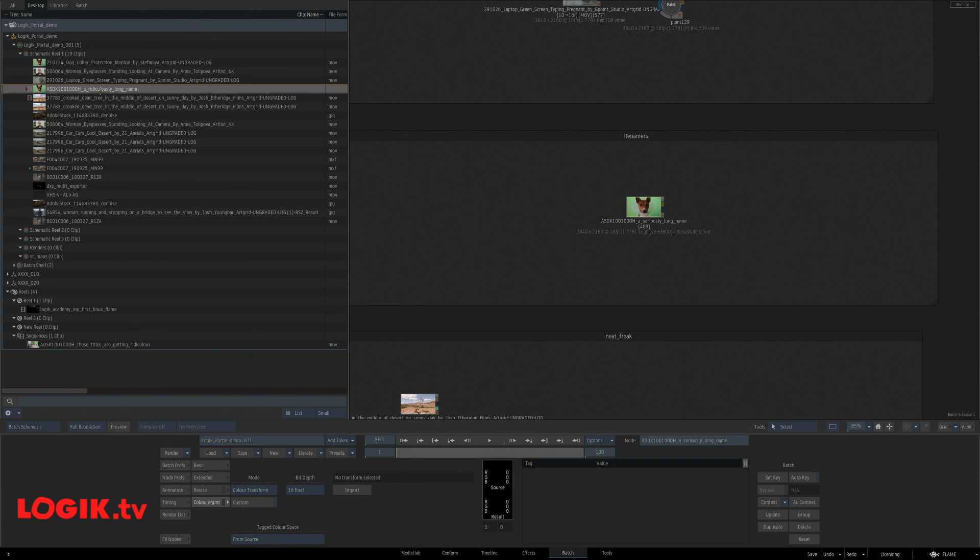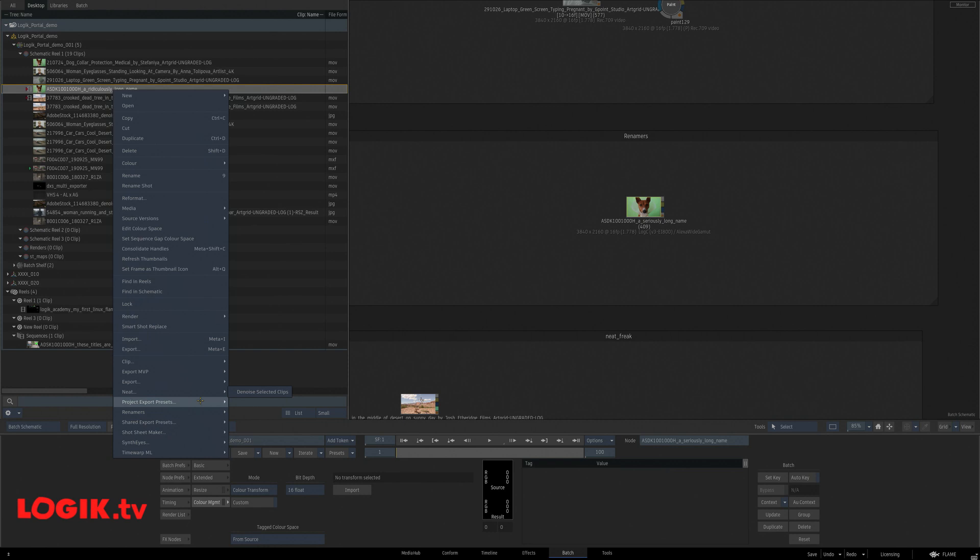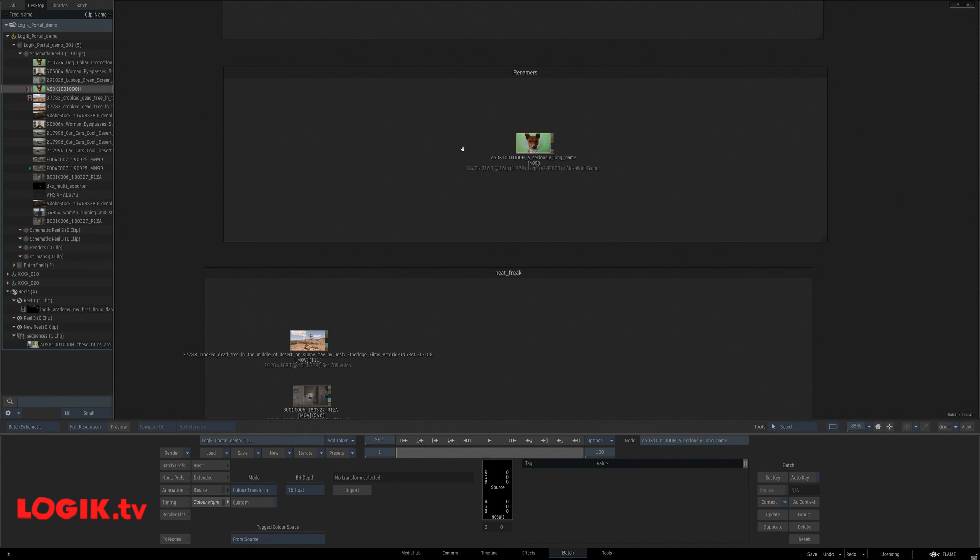I can change to something else if I wanted to. Great. Now I've got a ridiculously long name. And let's say the clients just want the add ID as the name. I can right click, renamers, and keep add ID only. Super helpful tool.